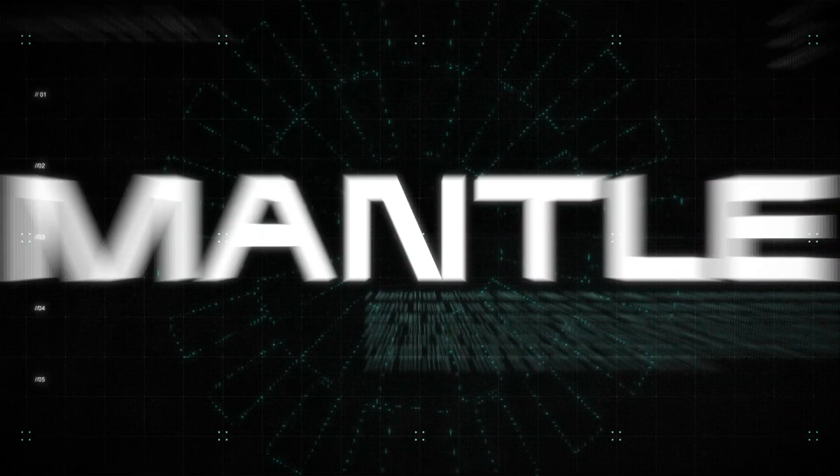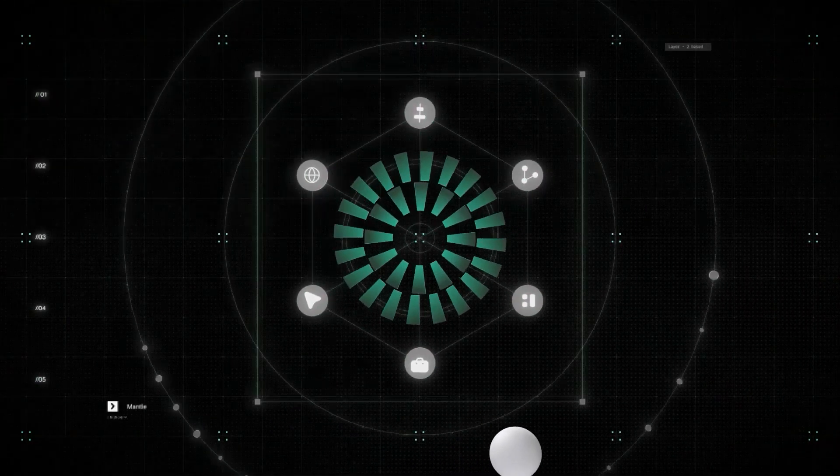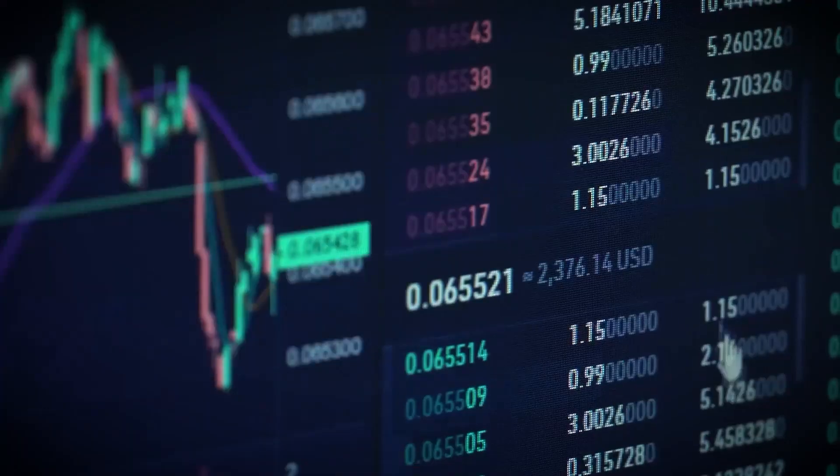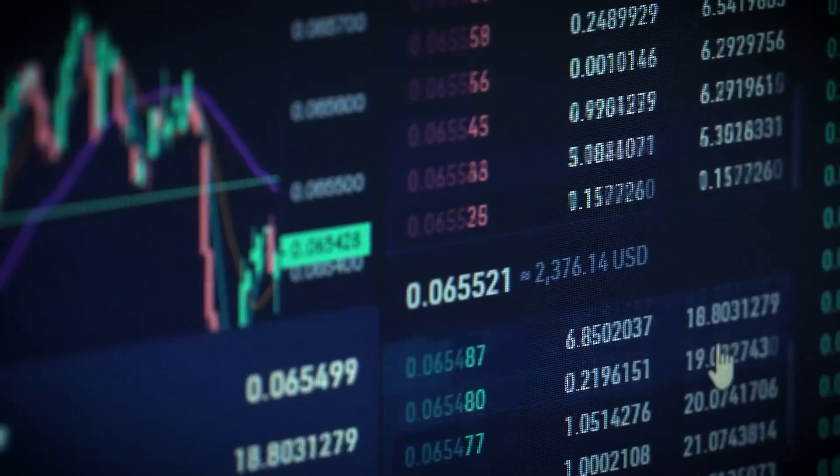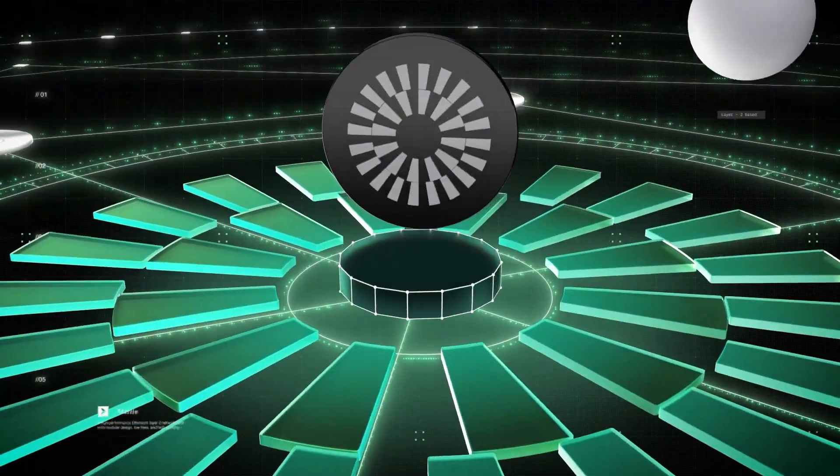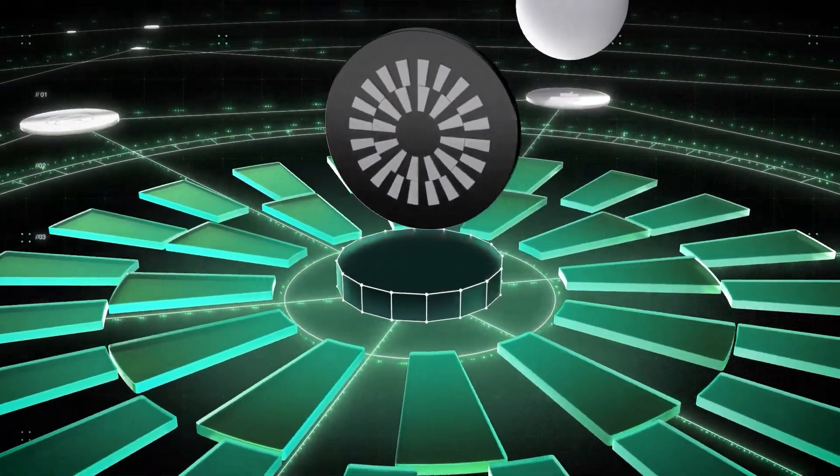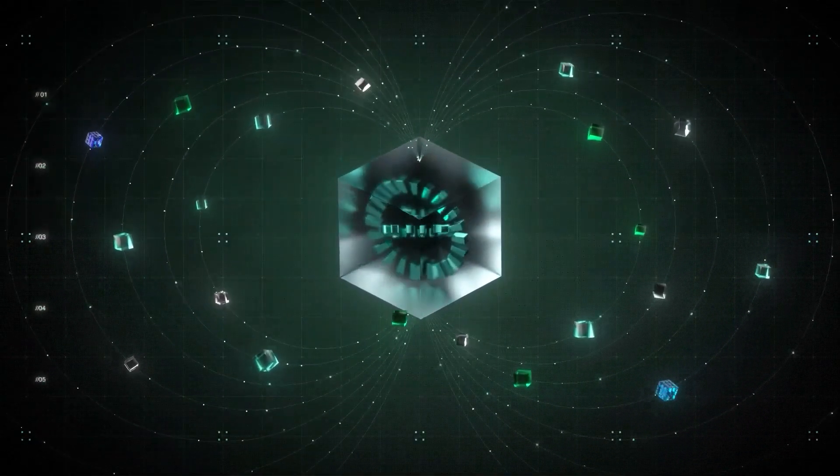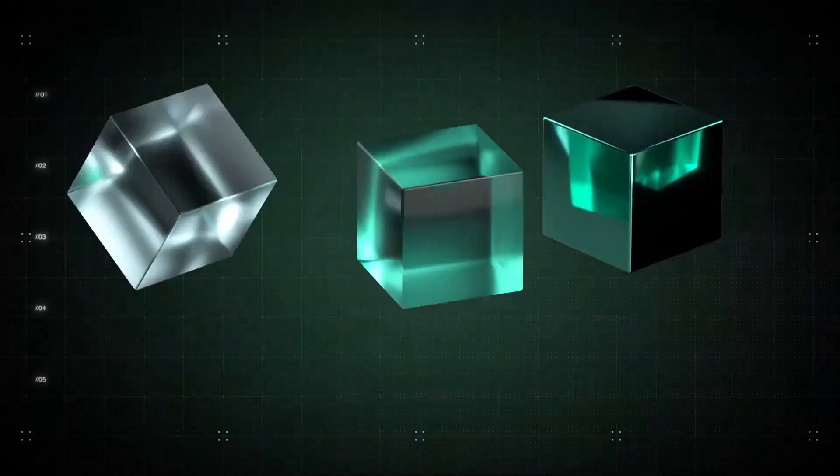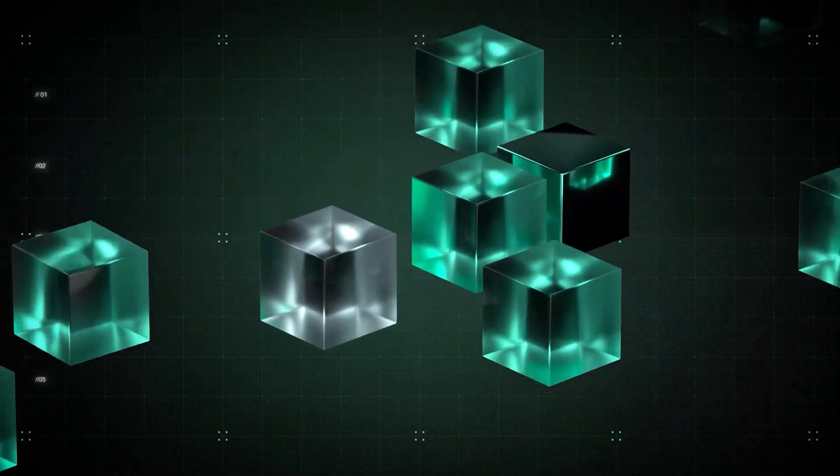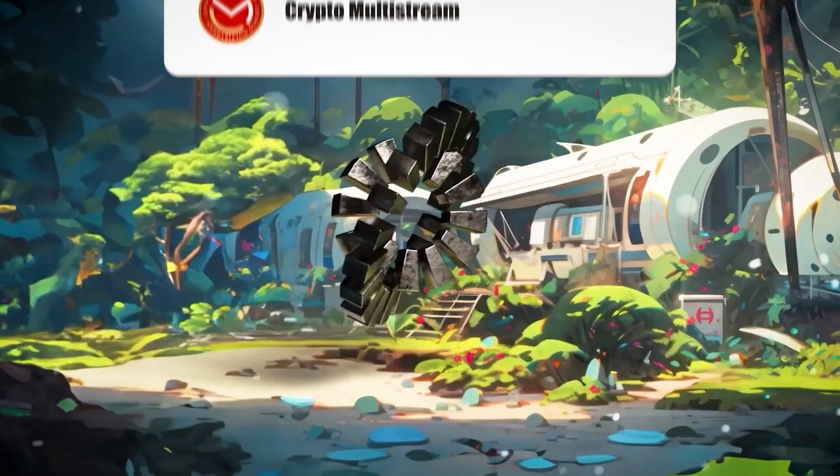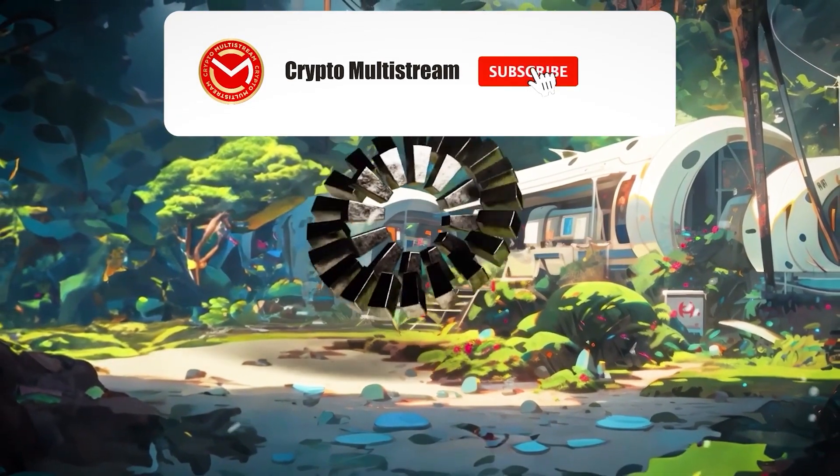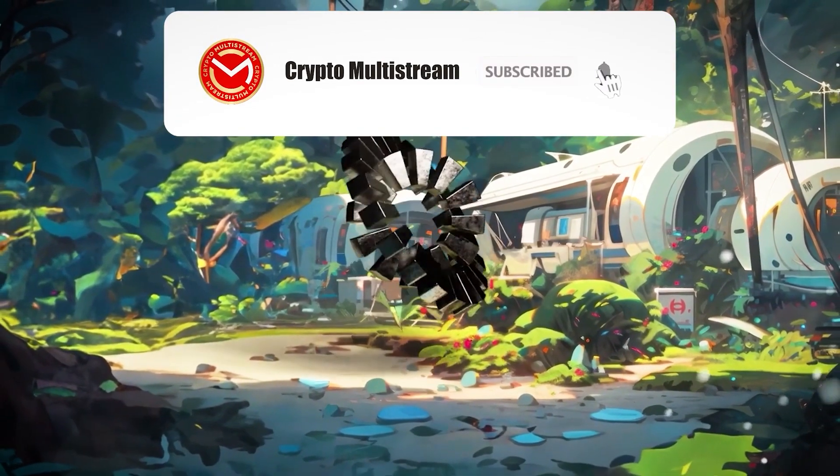In today's video, we'll cover what the Mantle Network is, how it works, what its features are, the role and function of its native token MNT, and much more. As a blockchain or Ethereum enthusiast, this video is a must-watch, so stick around until the end to get the lowdown on Mantle Network.